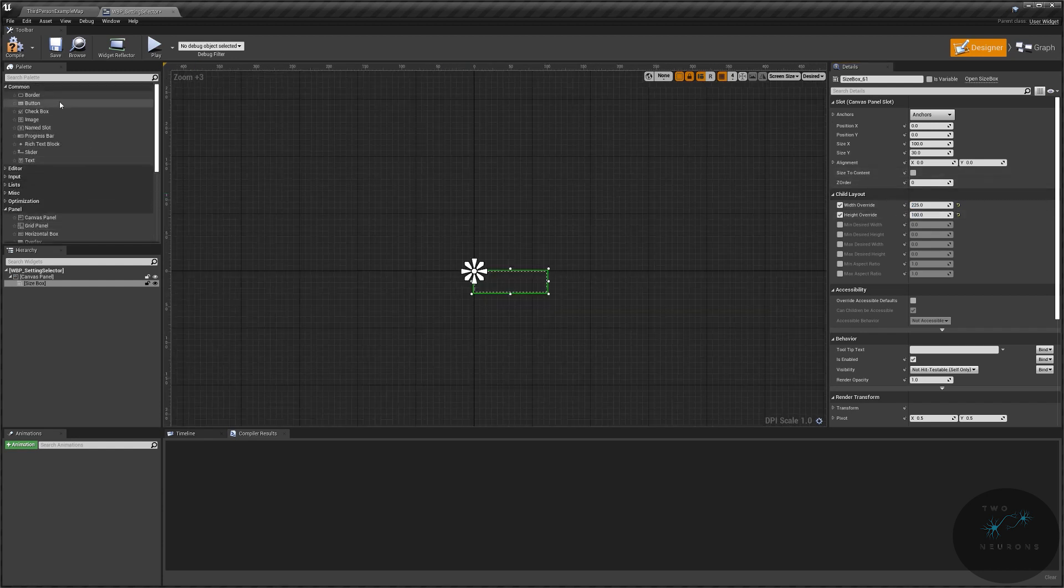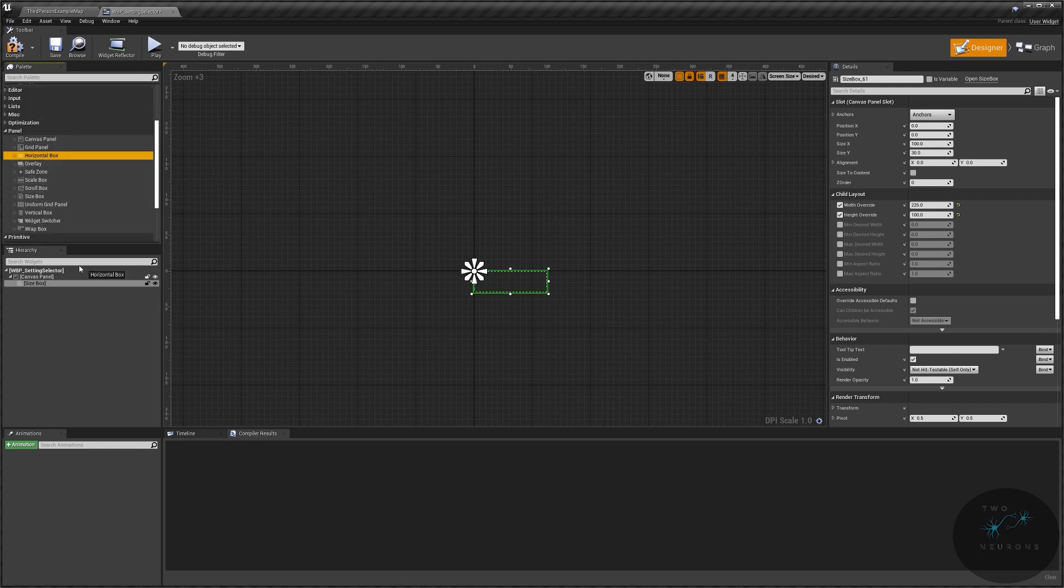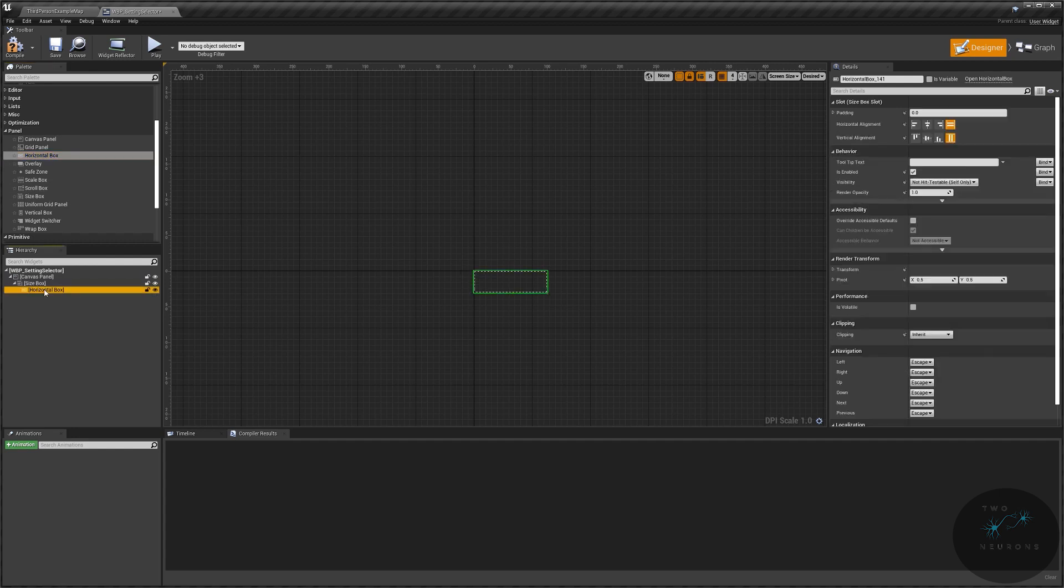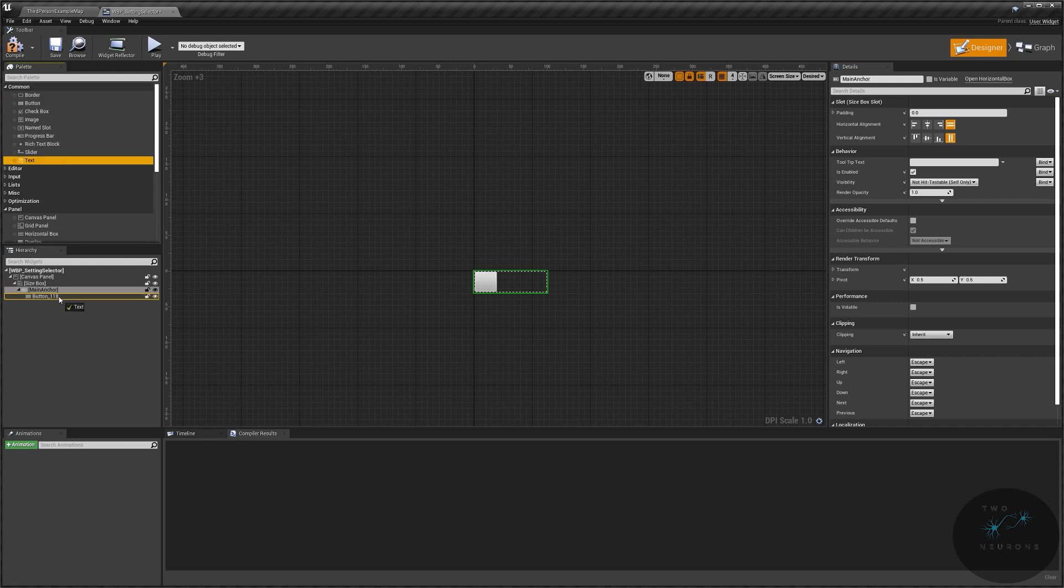Next, I'm going to get a Horizontal Box and place that in there. And this is just my Anchoring Point, so Main Anchor. In here, I am going to have a Button. So I'm going to grab a Button, place that there. Grab some Text, place that there.